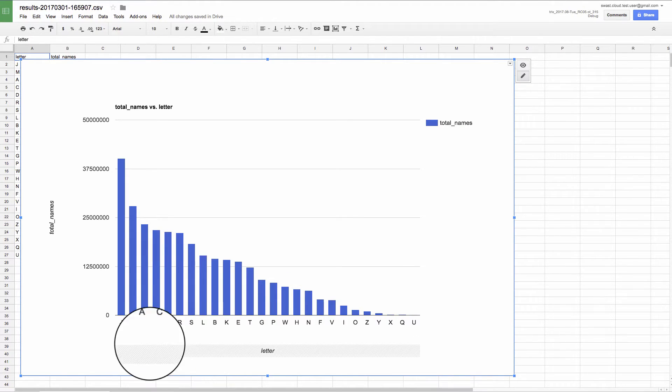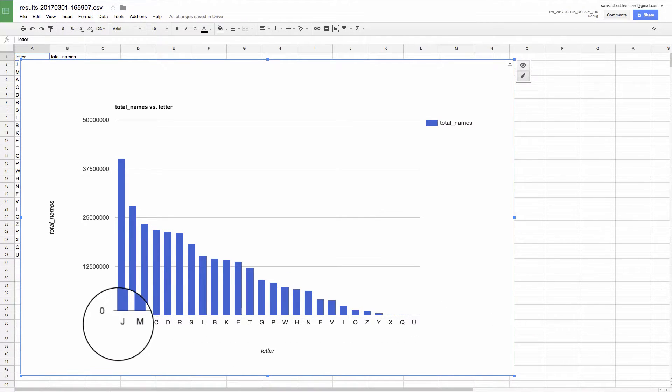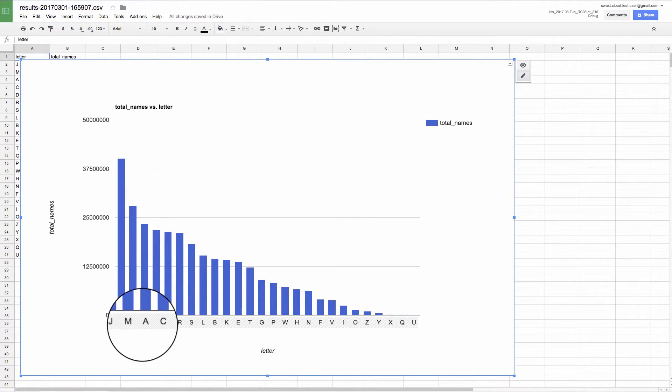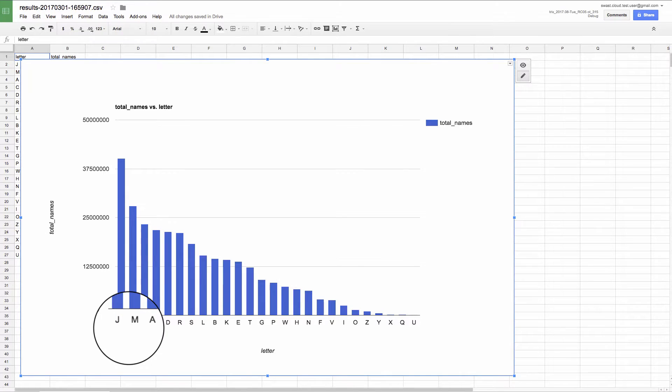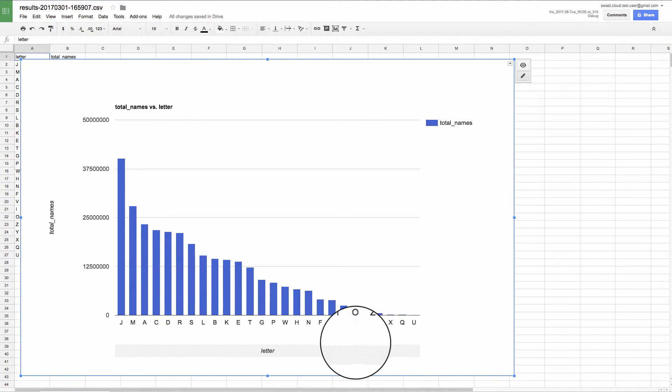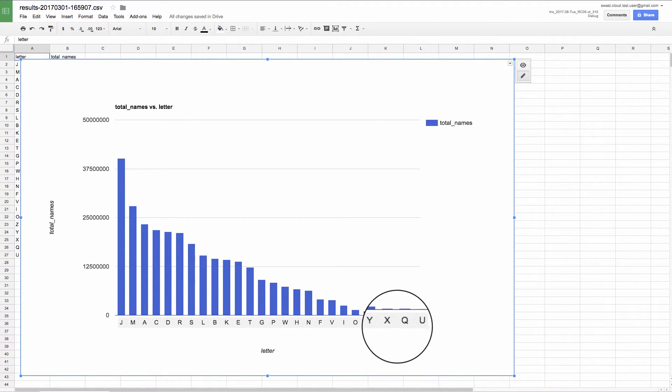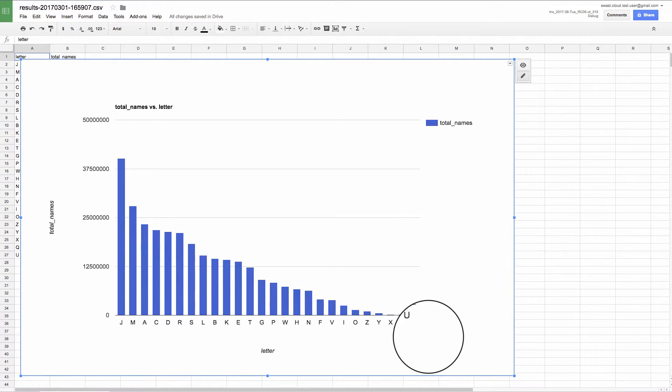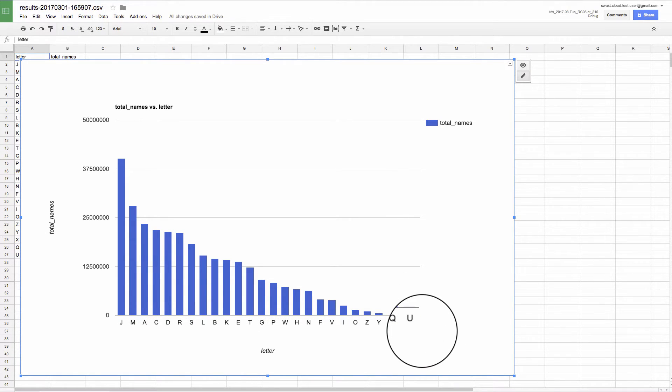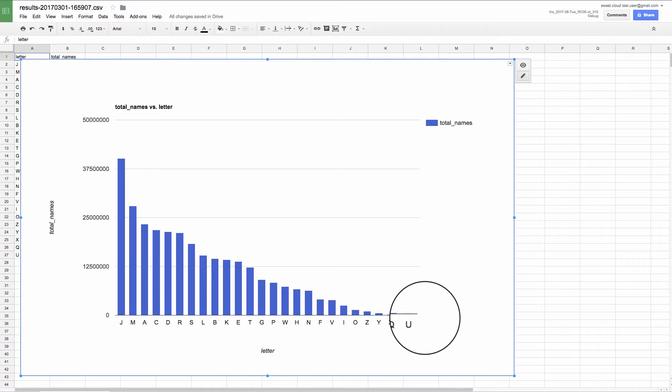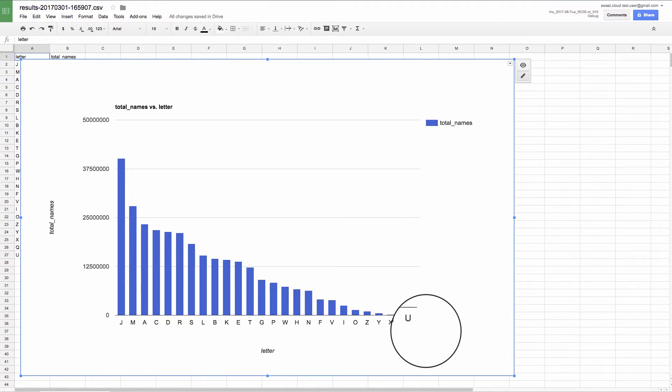So now we can see the letter J, M, and A are all very common starting letters. And the letter X, Q, and U is the least common. U is so uncommon that it barely shows up as a bar in this chart. So if you're looking for a unique name, maybe pick one that starts with U.